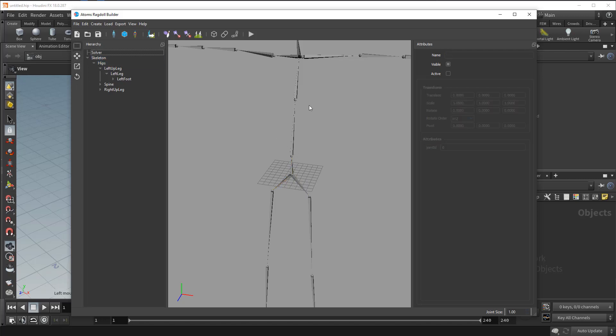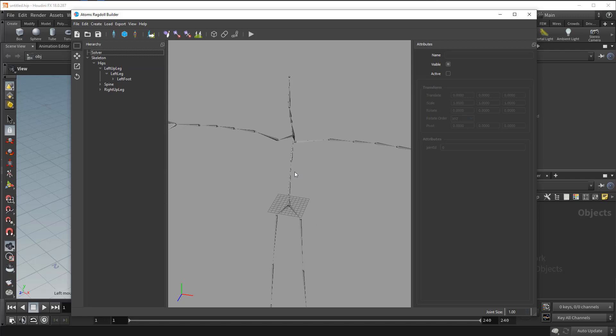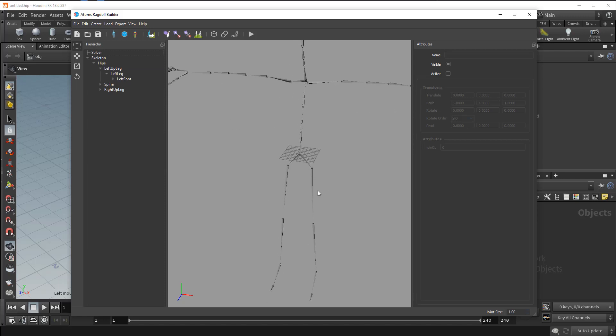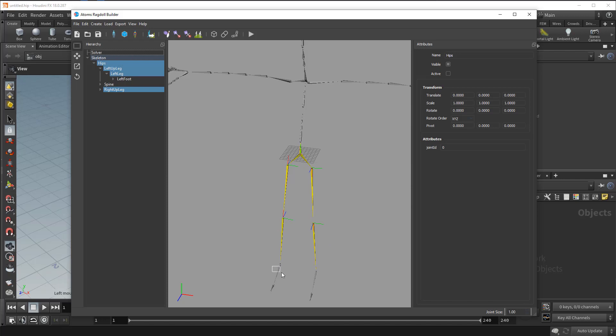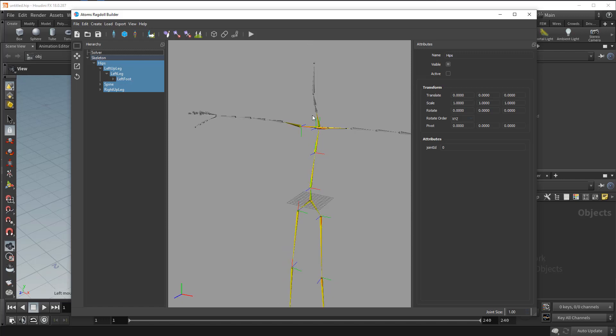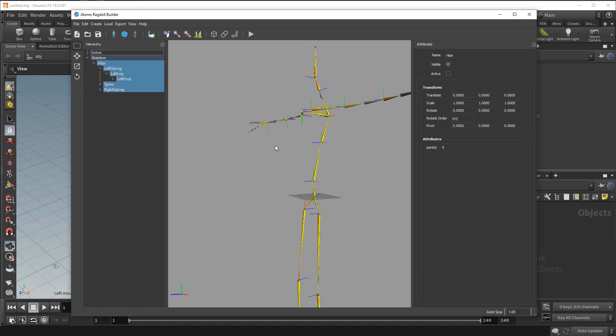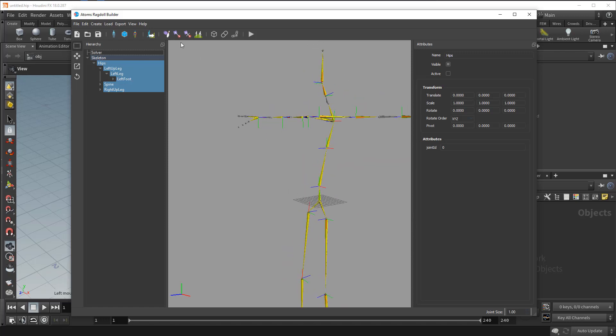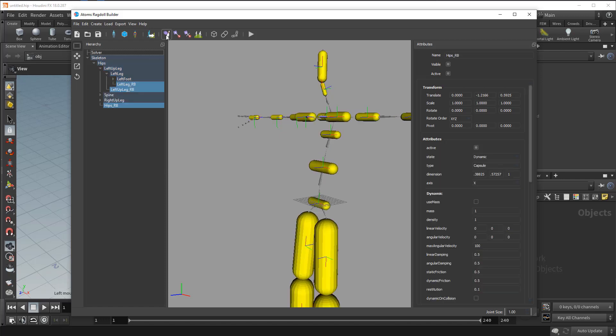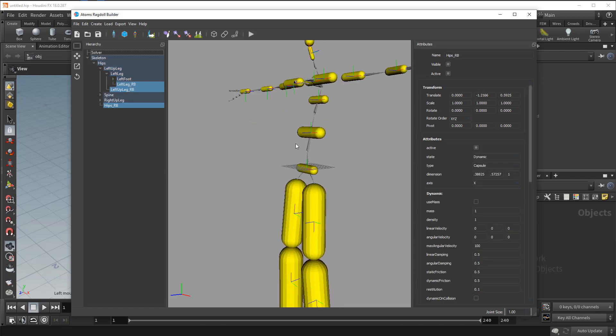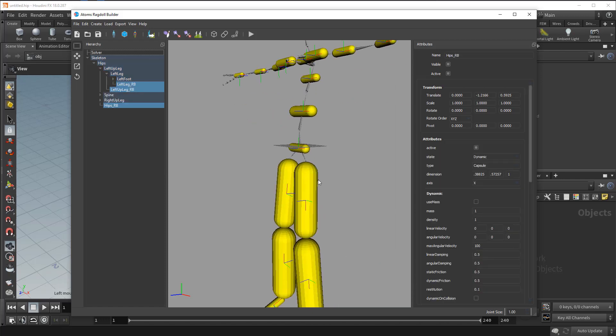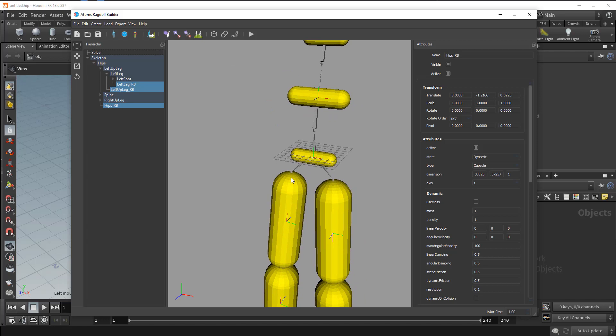So now we need to create rigid body on each joint. So we need to select joints, use the shift key to select multiple joints. Now you can create a rigid body using this button. It will default generate some capsules.